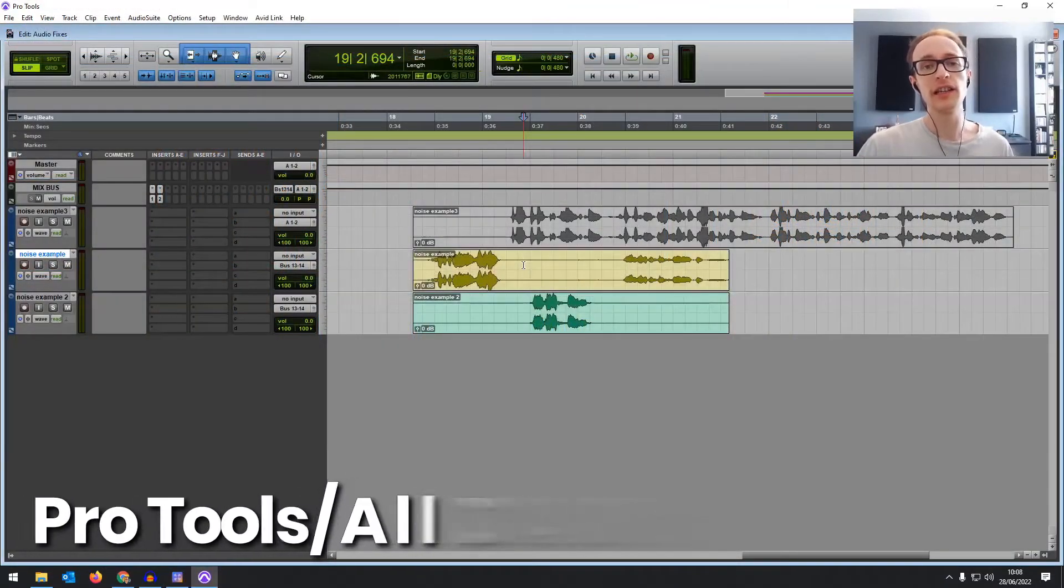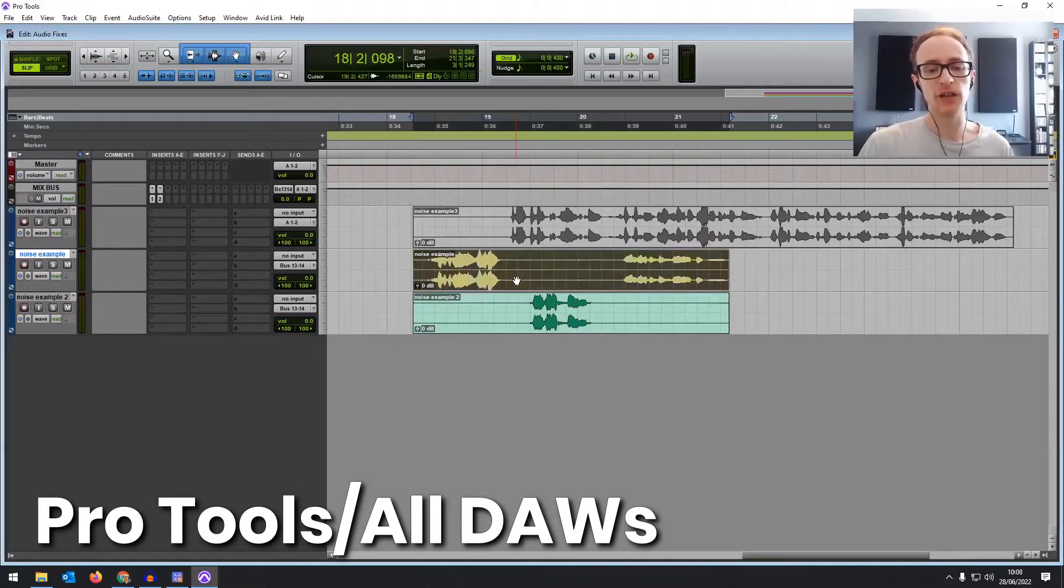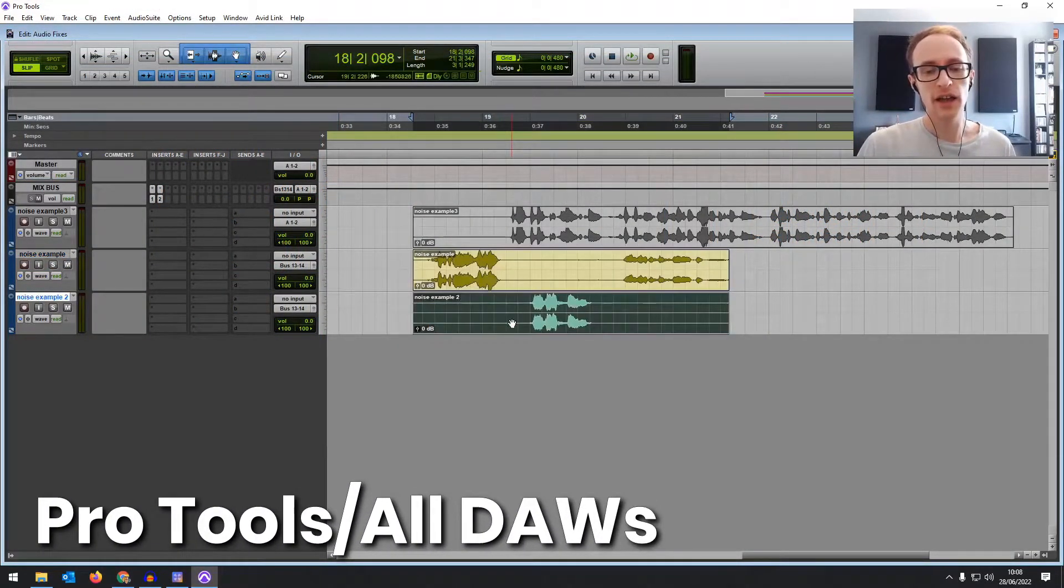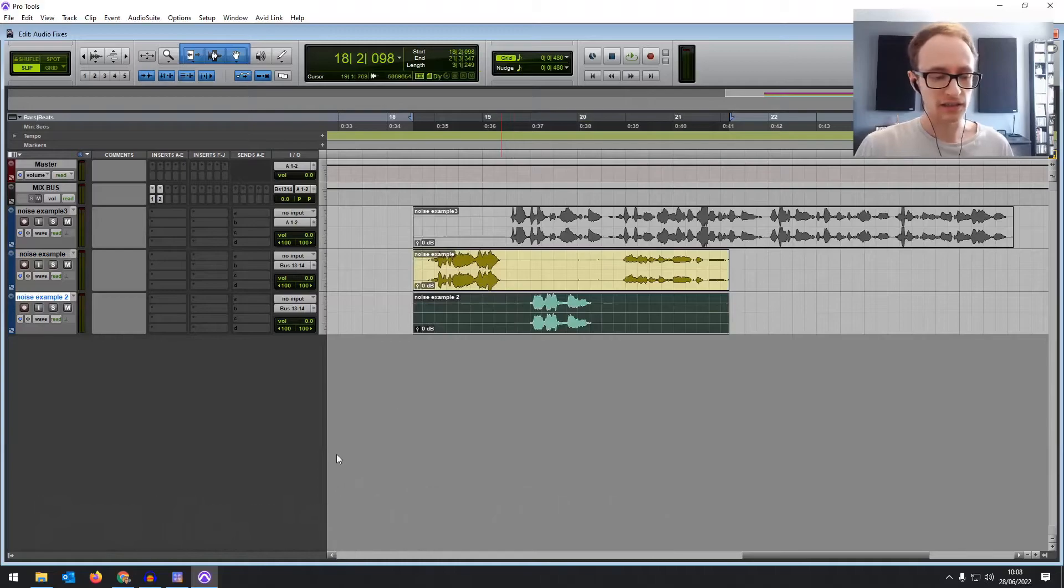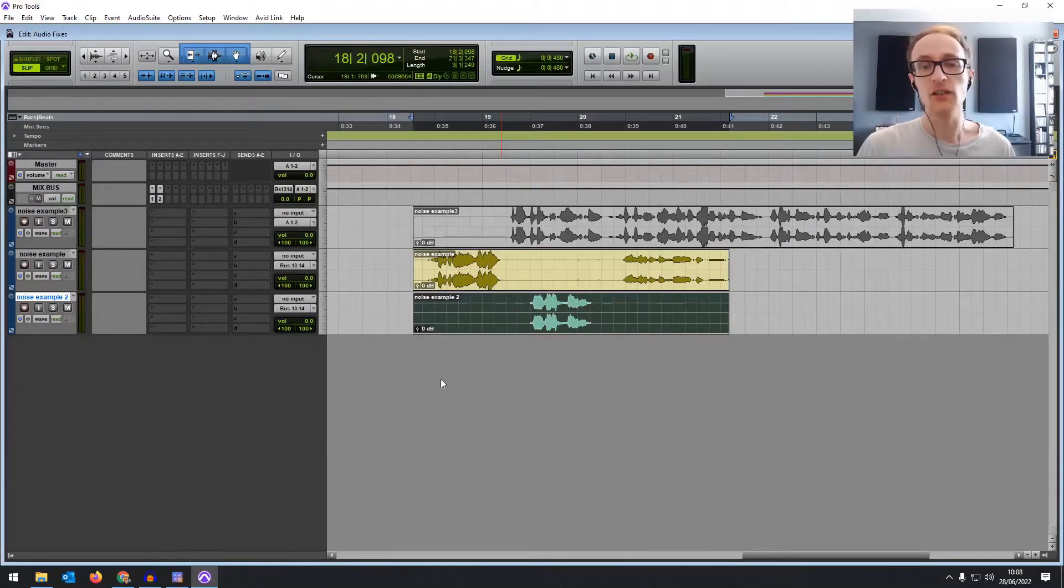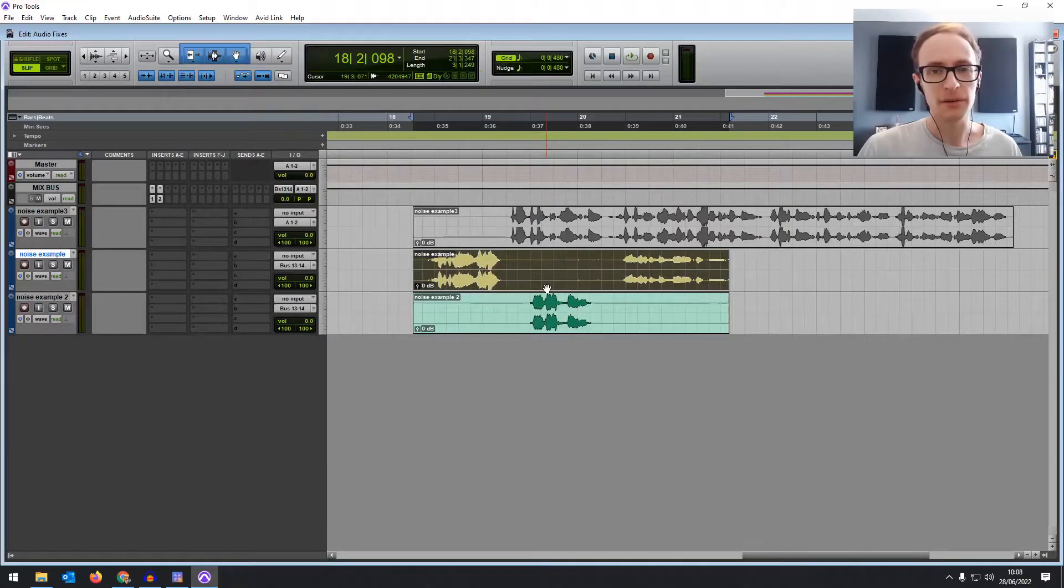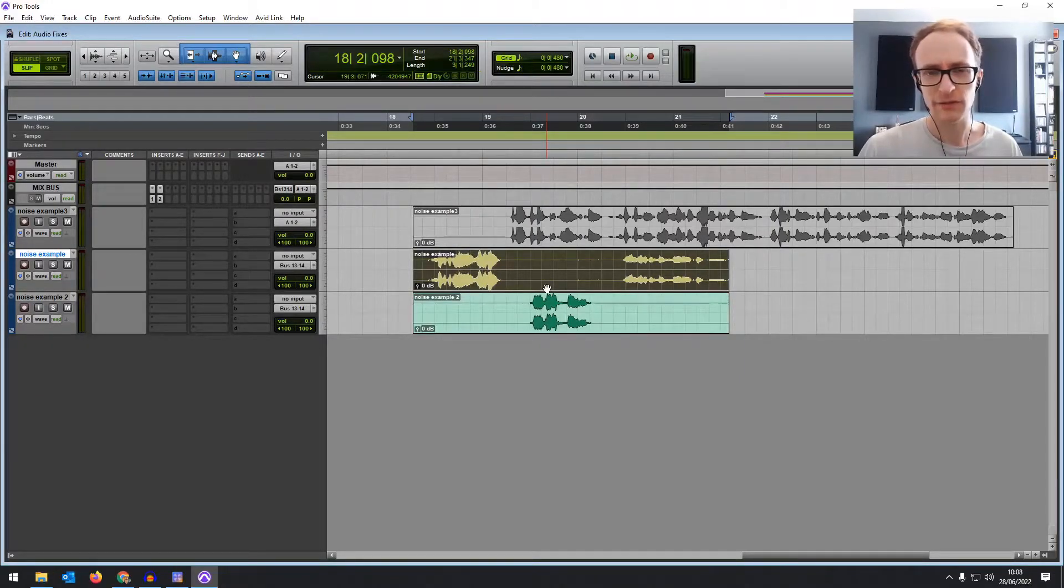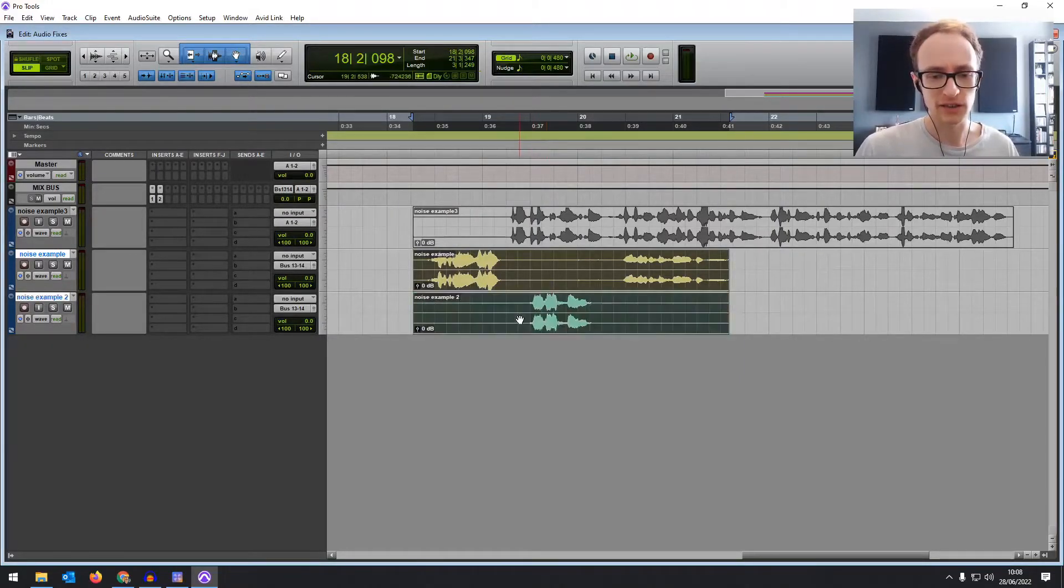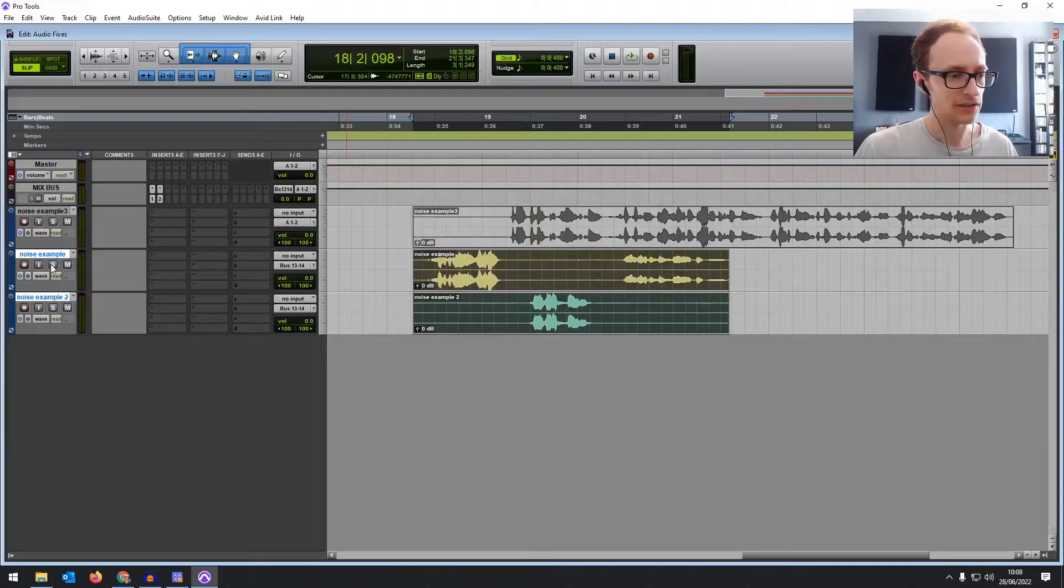And then finally let's take a look in Pro Tools. Now if you have another DAW and you don't have access to any denoise specific tools, there are a couple of other things we can do. It's not going to be as effective but it should still help. So let's have a listen to what we've got here first.